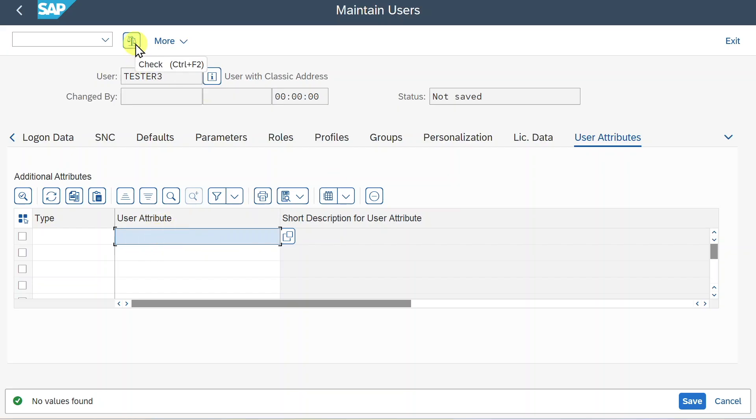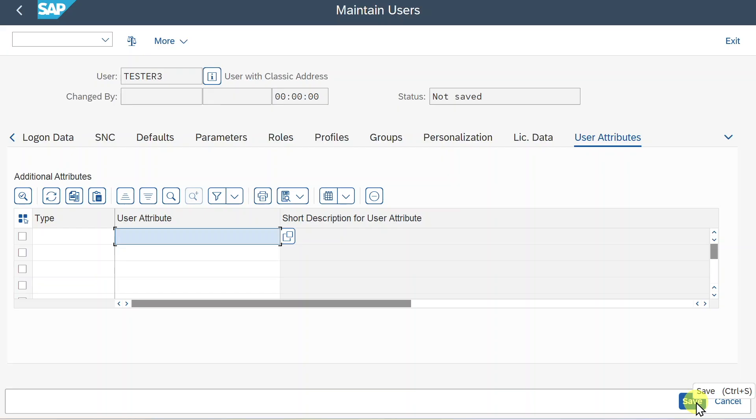At the end, you can always select this button to check whether there are any errors and then you can save the user so it will be stored in your system. Then you can provide the user data to your colleague so he or she can log on into the system.